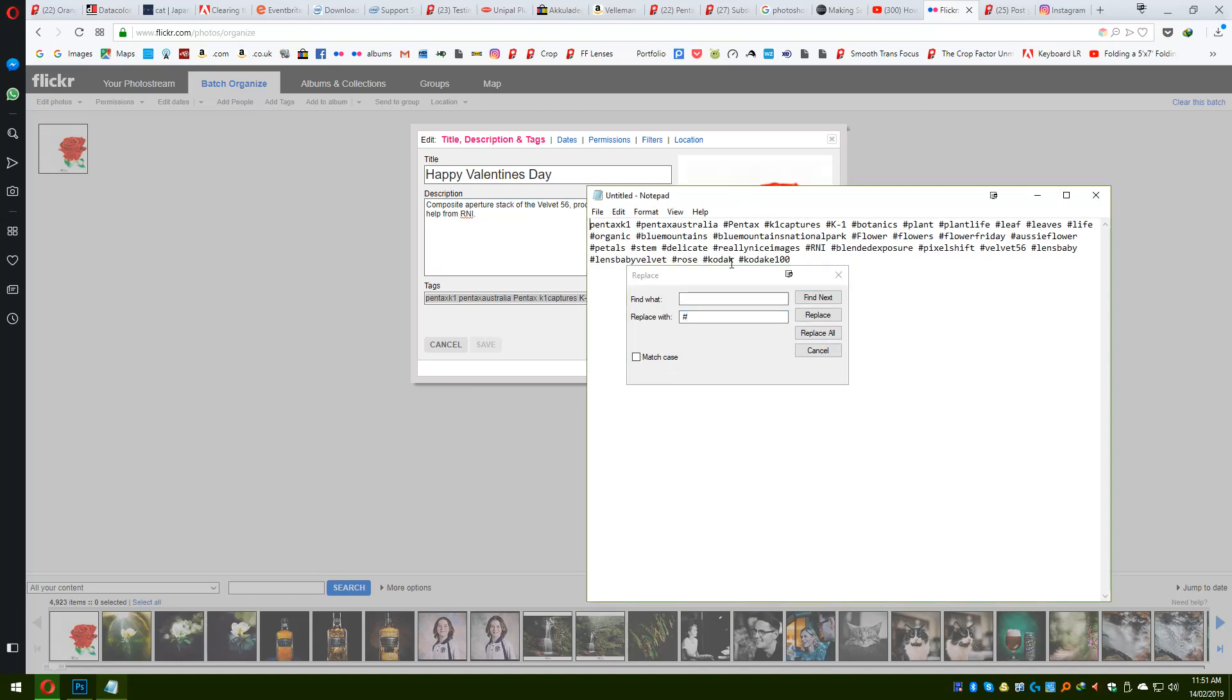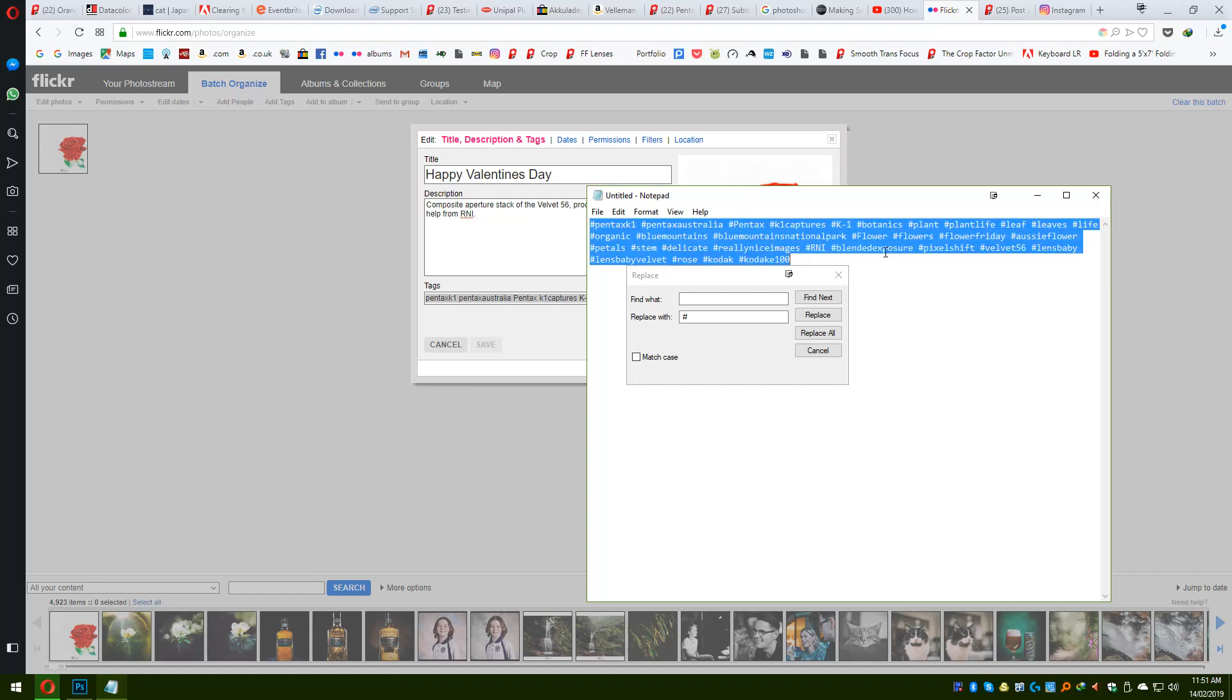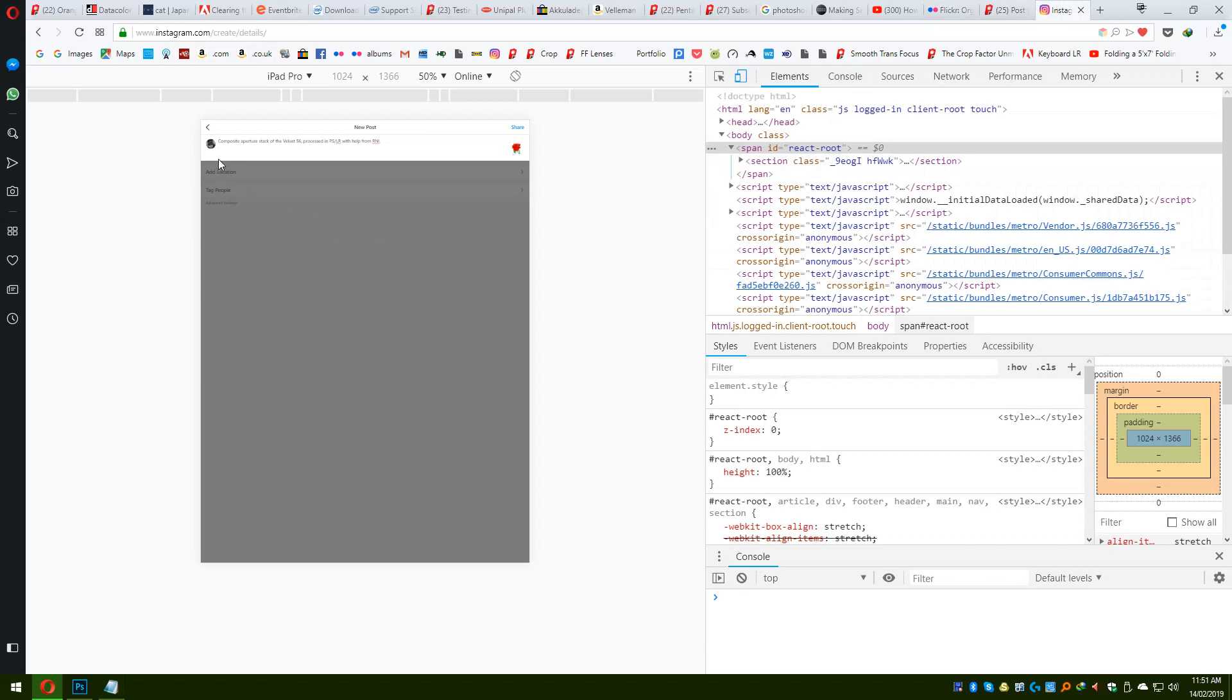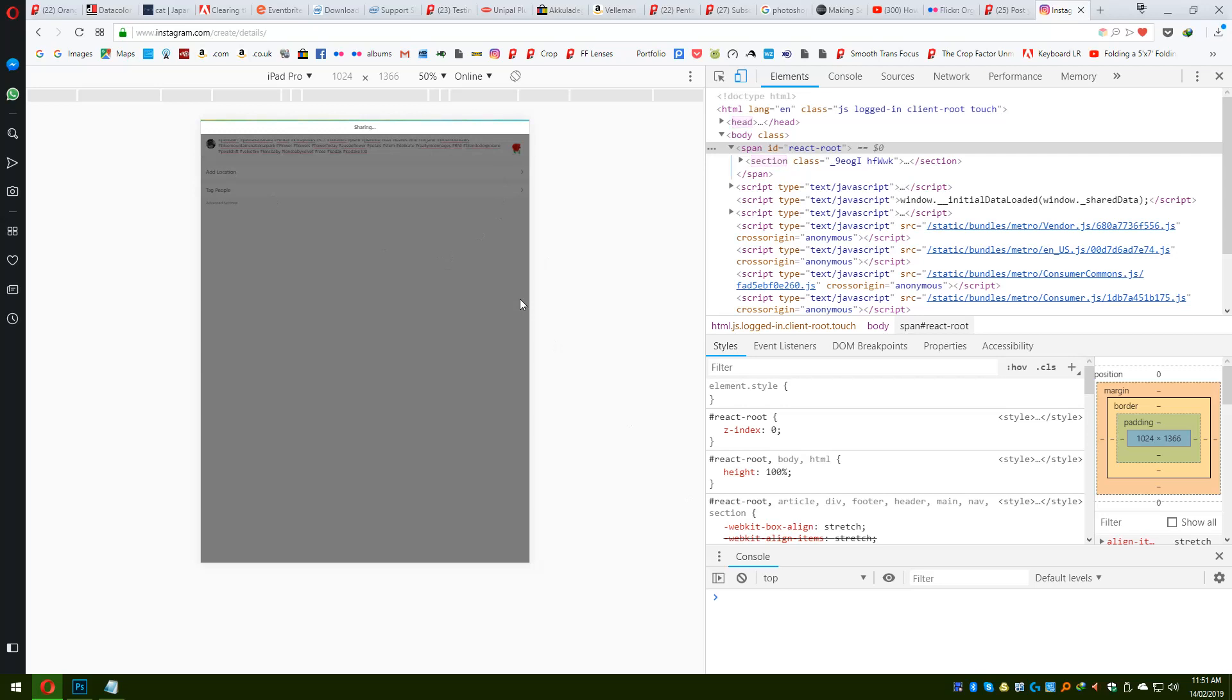There you go, they've all got hashtags now. Control A, Control C, and we're going to go back to Instagram app and Control V. Okay, as simple as that. That's it. And hit Share.